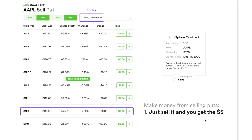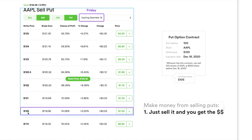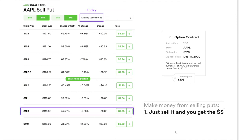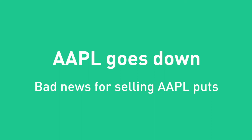Now let's take a look at how you can make money from selling puts. Assuming you have the $12K collateral, you sell this 120 put and you get $105 right away. It's cash — it goes straight to your brokerage account. You can use that to buy more shares of something else, or withdraw the money to buy Starbucks, a new pair of Nikes, or some holiday shopping as it's getting closer to Christmas.